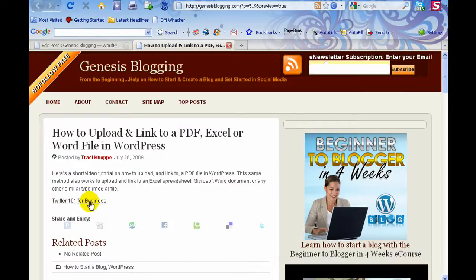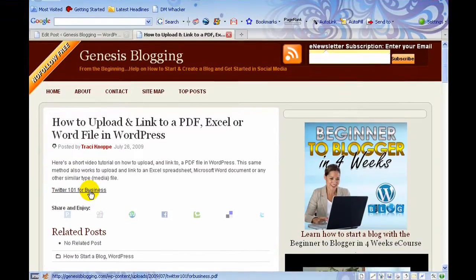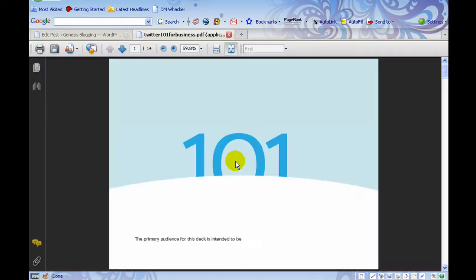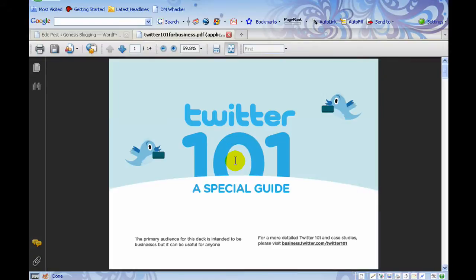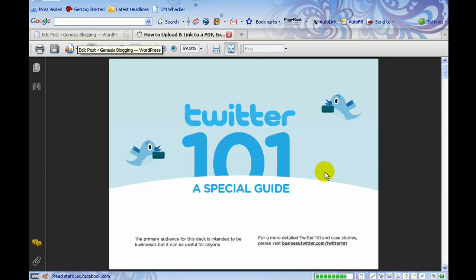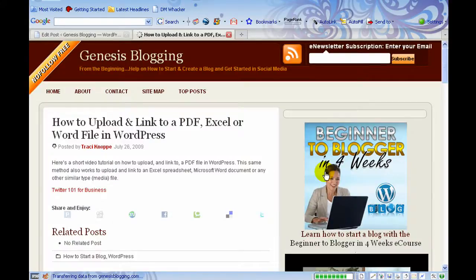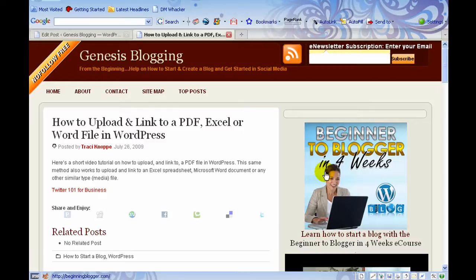There it is. See, if you mouse over, you can see down in the status bar down there it's linking to the PDF file. If I click the link, it's going to open up the PDF file. There we go. That's it. That's how you do it. That's how you link to a PDF file or a Word document, an Excel spreadsheet, anything like that.